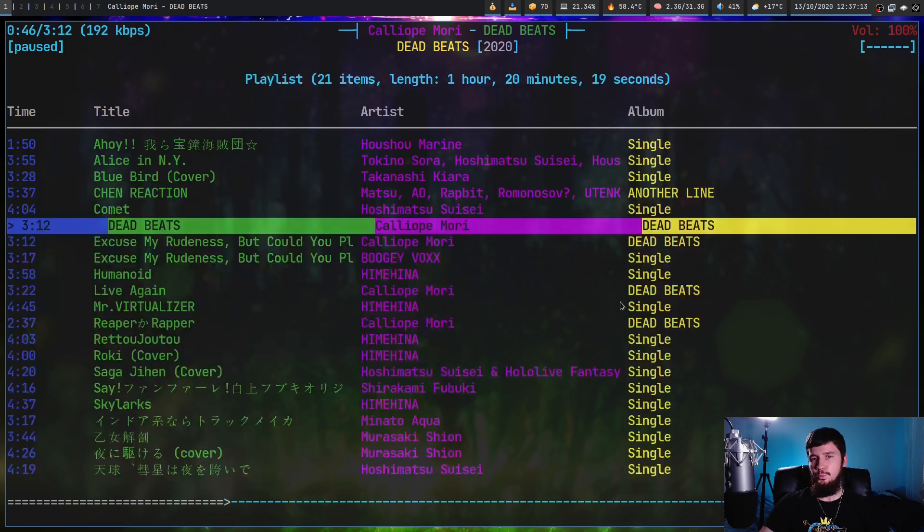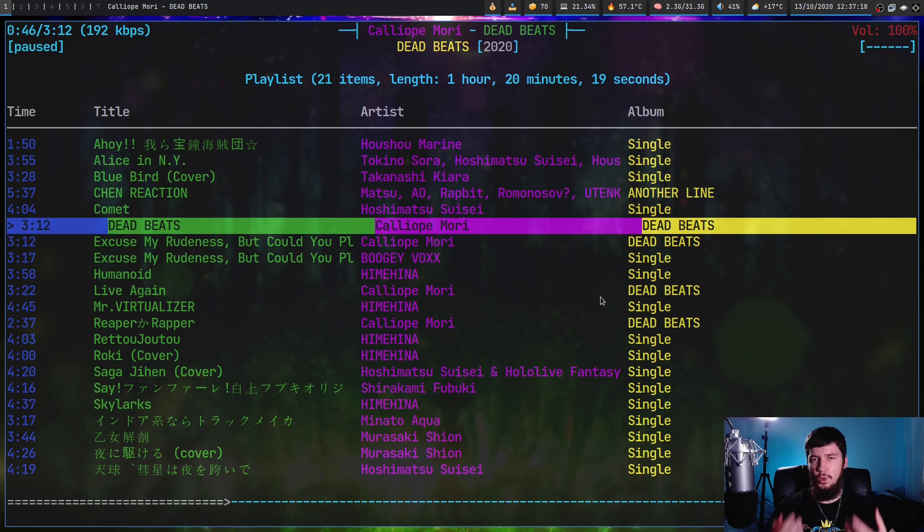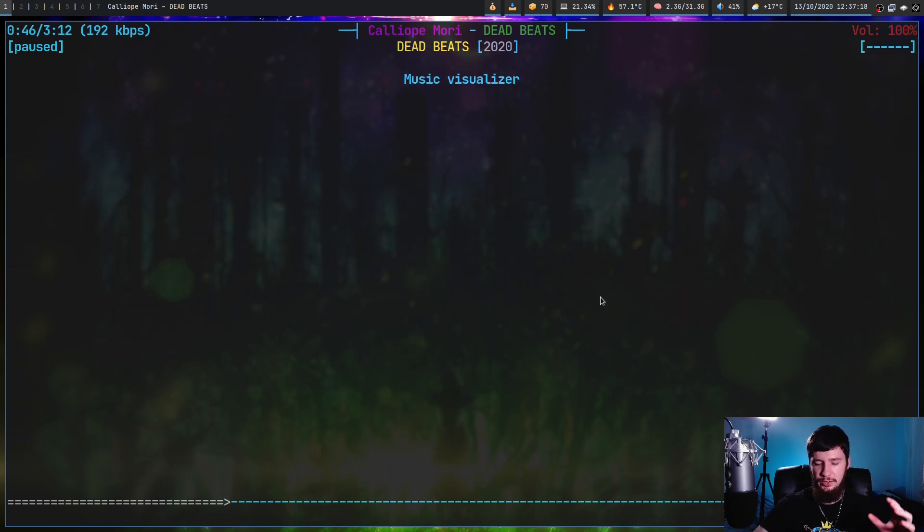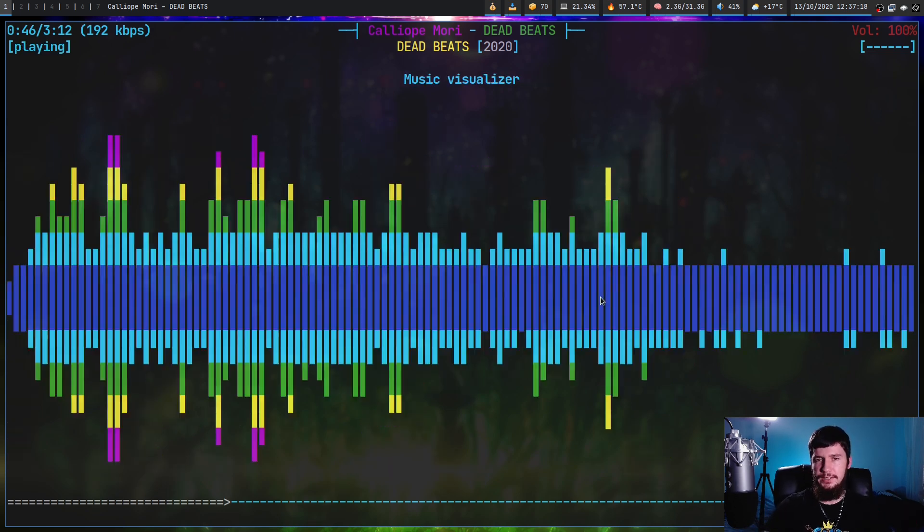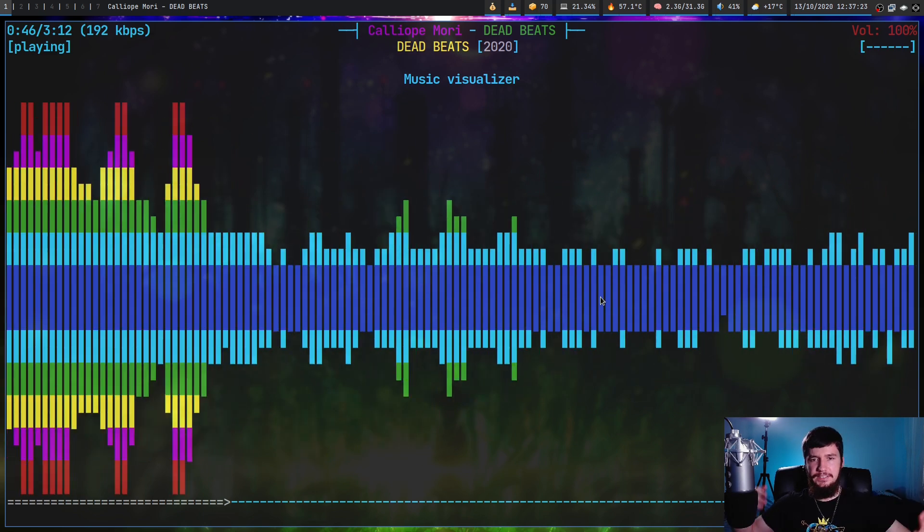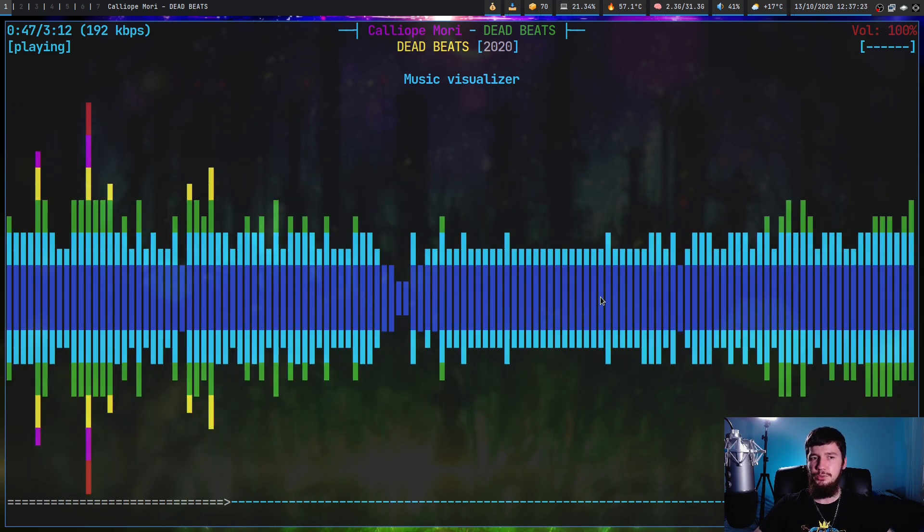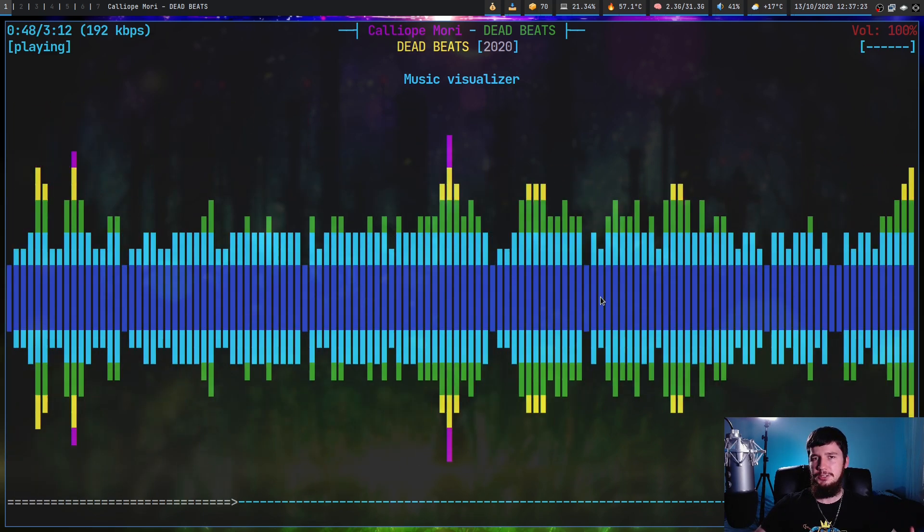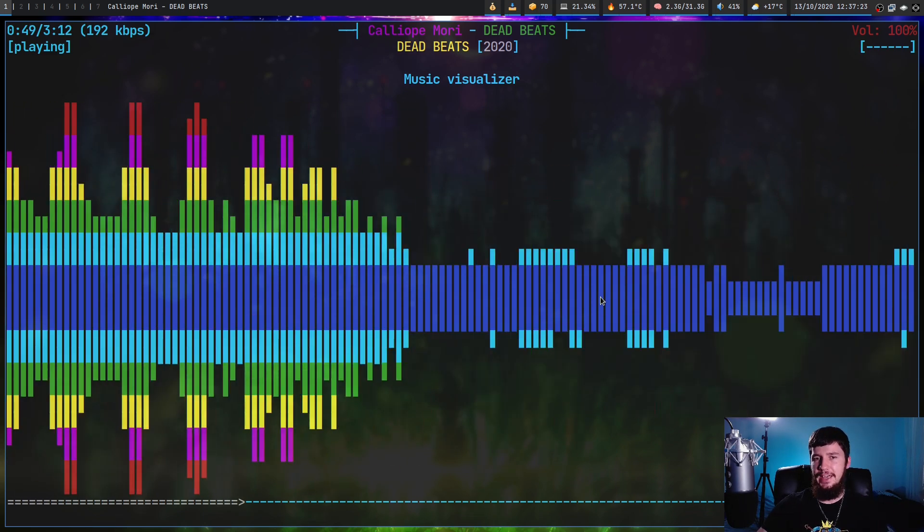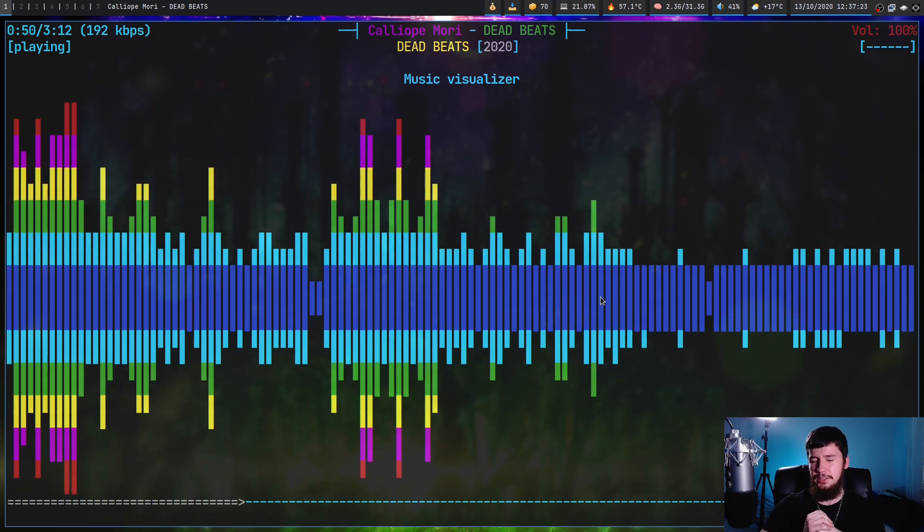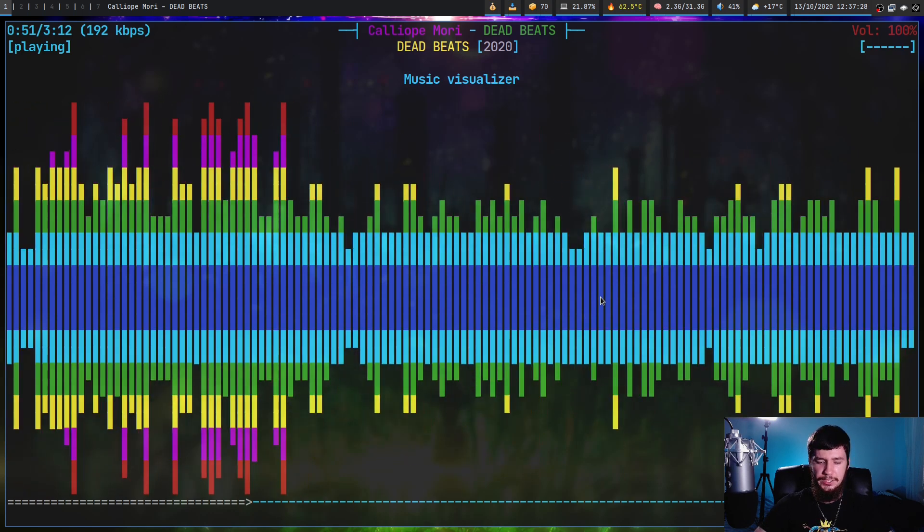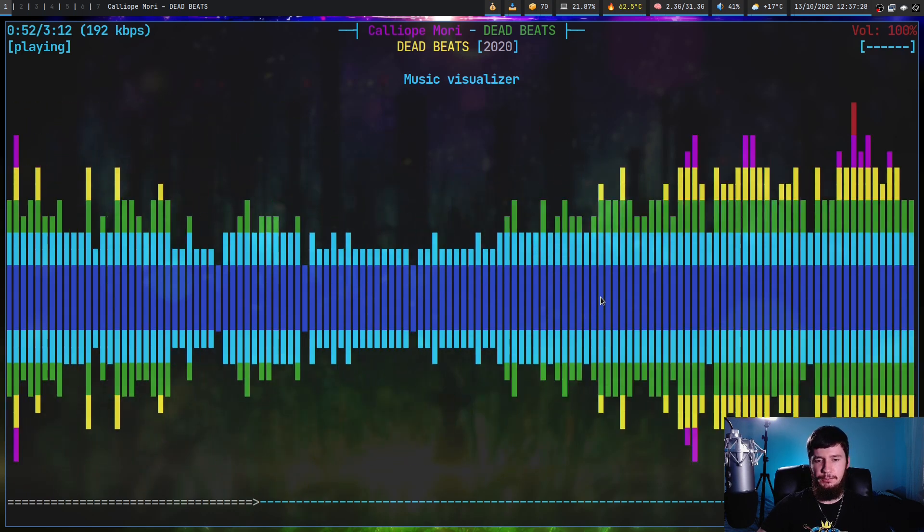So what makes this one special? Well, one of the things that makes it special is the music visualizer. If we go and play the song, it's a music visualizer - I don't think I need to explain how this actually works.